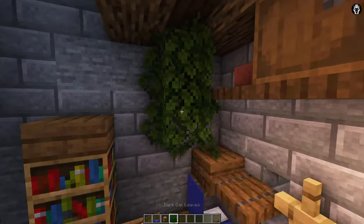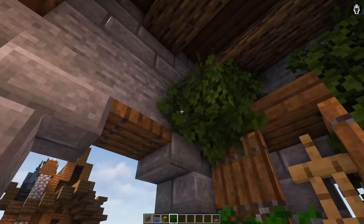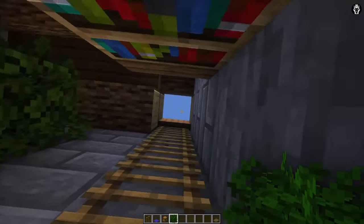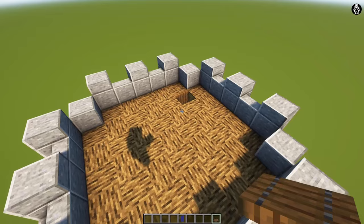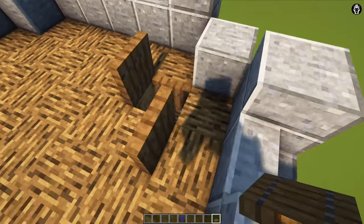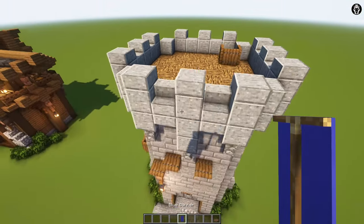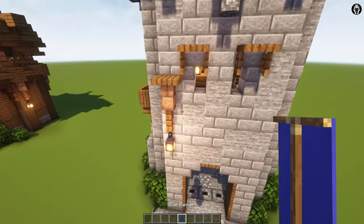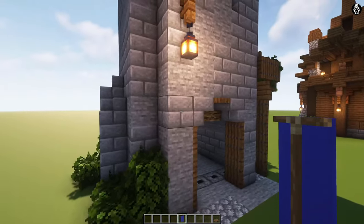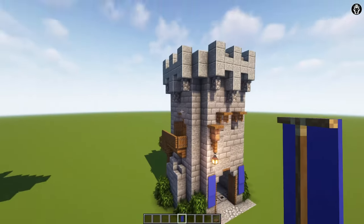As decoration you can add some leaves, but this is an optional step — if you don't like leaves you can skip this. Okay, let's move on to the top. We are adding here spruce trapdoors and if you want, you can add a banner here. You can add a pattern to this banner to mark who is the owner of this tower.